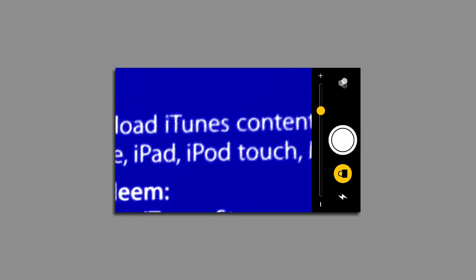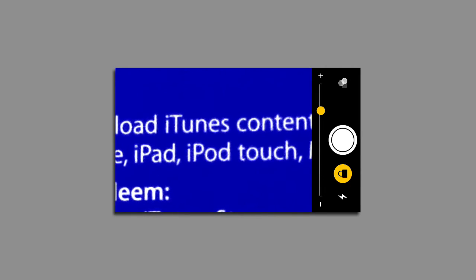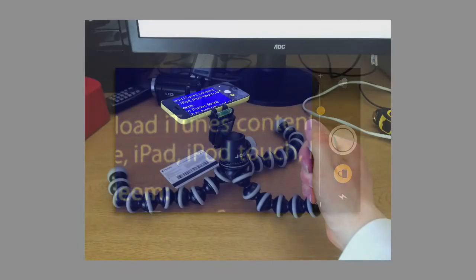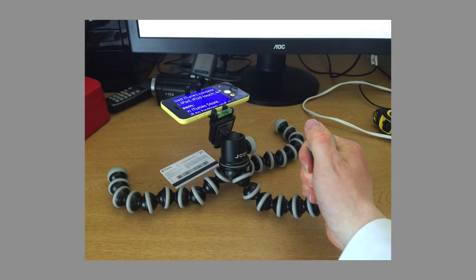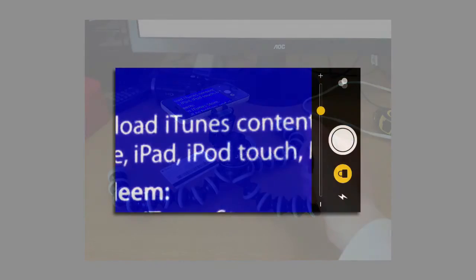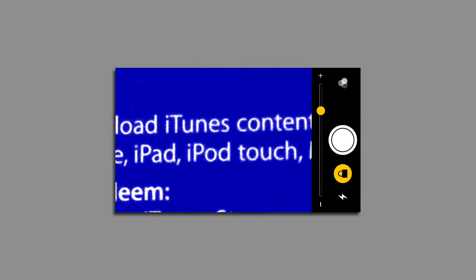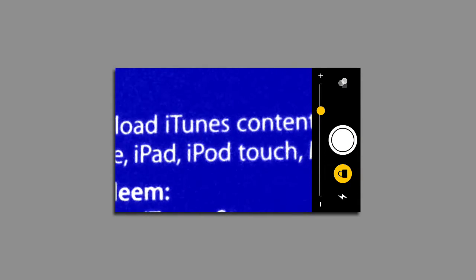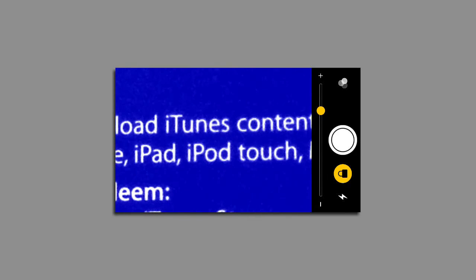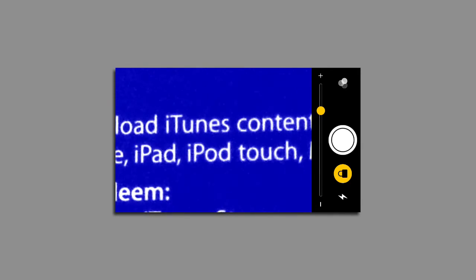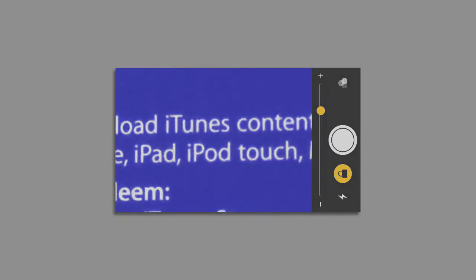As I've shown earlier, I'm actually using a Joby GorillaPod which makes quite a good stand for the magnifier application. It's unlikely that this would replace a dedicated hardware magnifier, but certainly if you only need to use a magnifier occasionally, it's an option worth looking at.